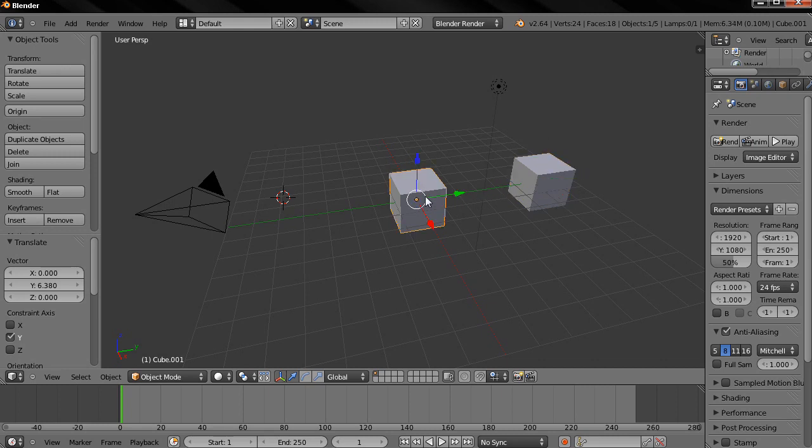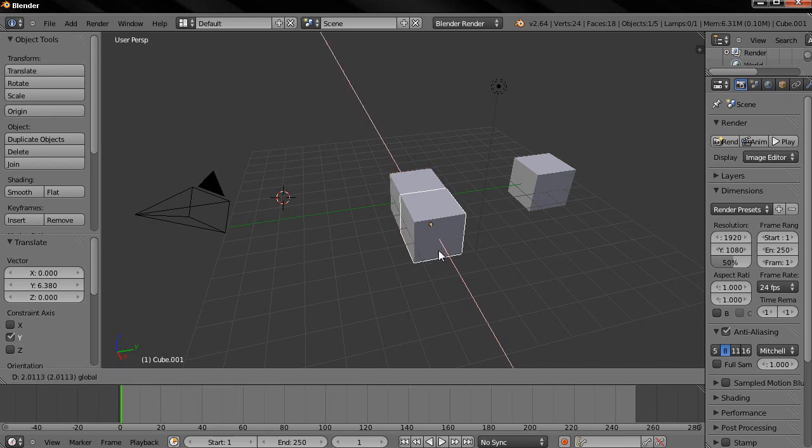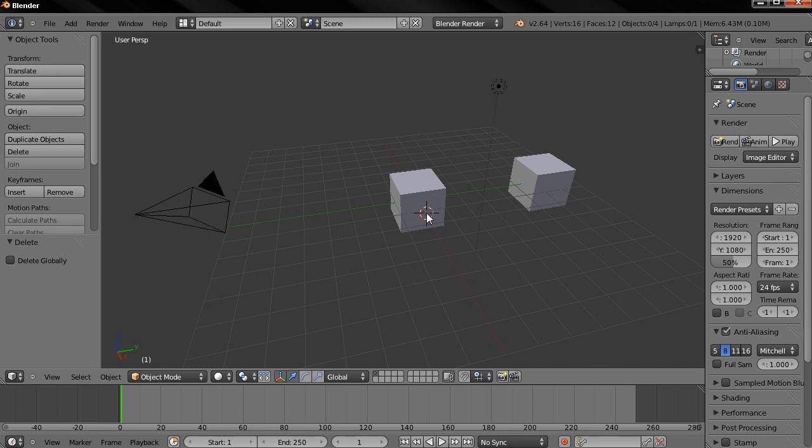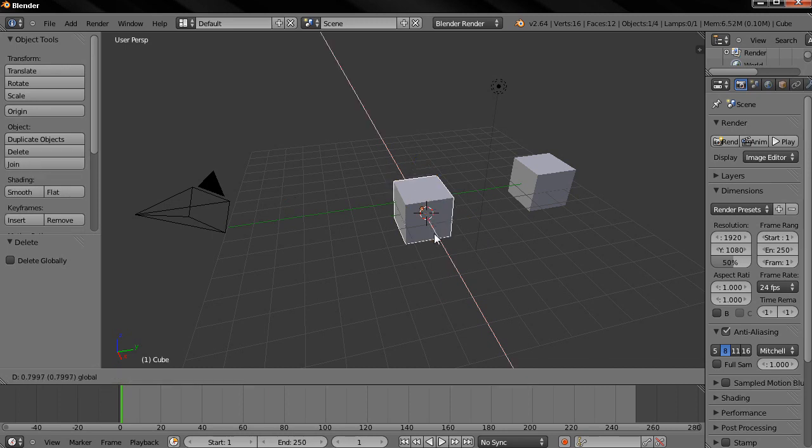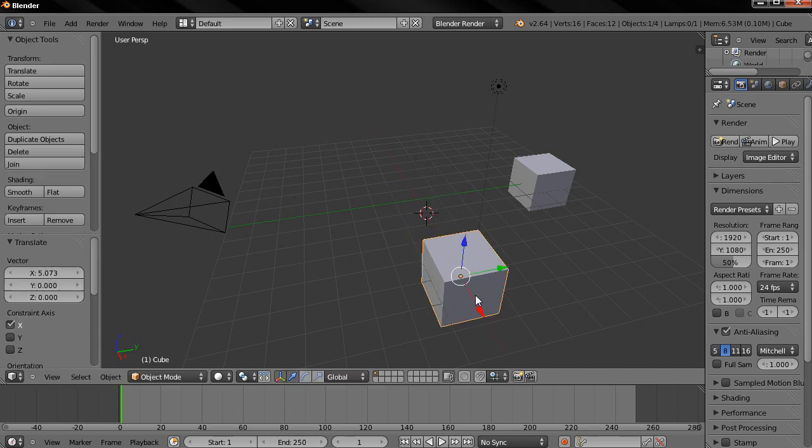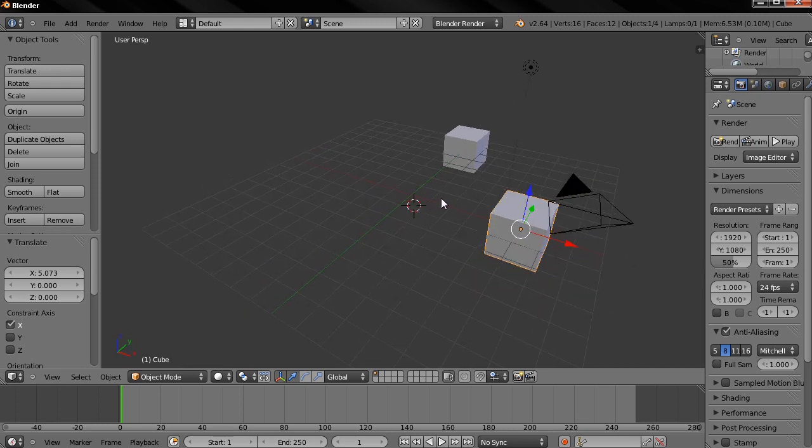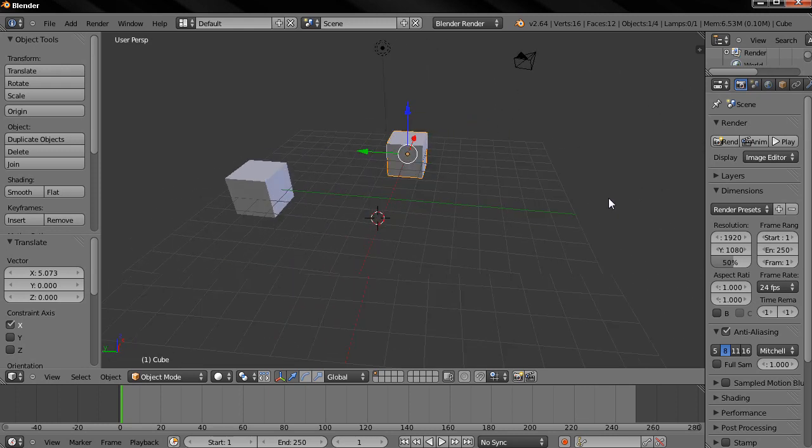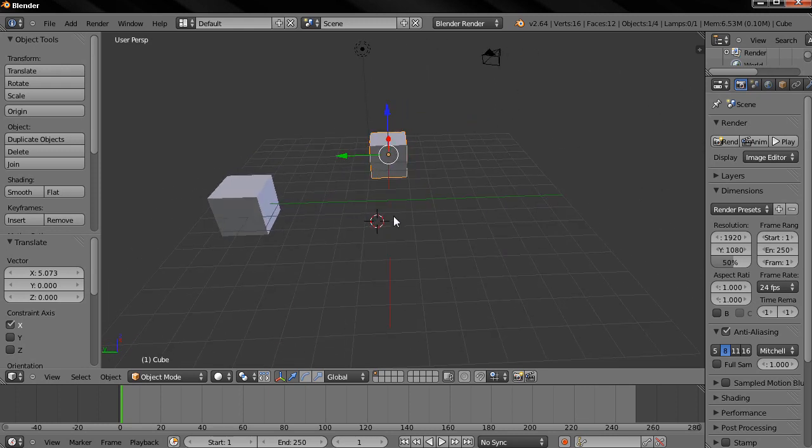I'm going to grab the red arrow this time with the left mouse button and drag it over here. The reason I did this is because now when I hold down the middle mouse button, drag and rotate around again you'll see that once again we are rotating in the middle of the grid.